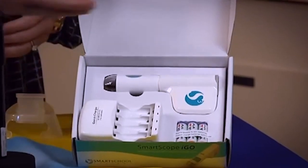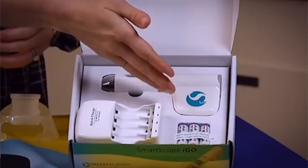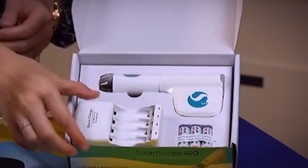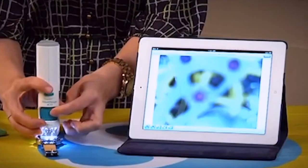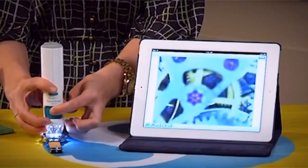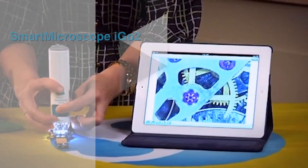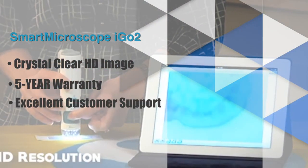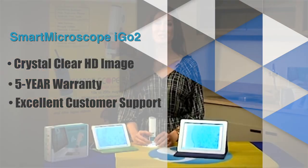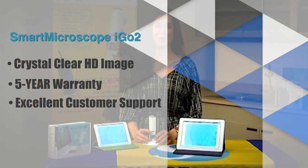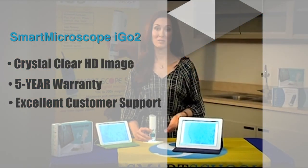Imagine how this breakthrough technology will transform your classroom experiences and ignite your students' interest in science to a level you never thought possible. With a crystal-clear HD image, a five-year warranty, and excellent customer support,